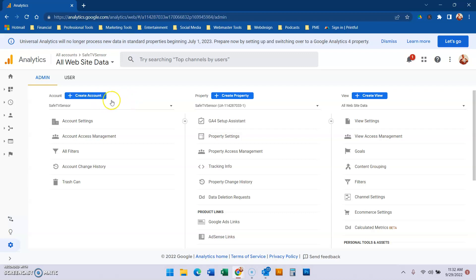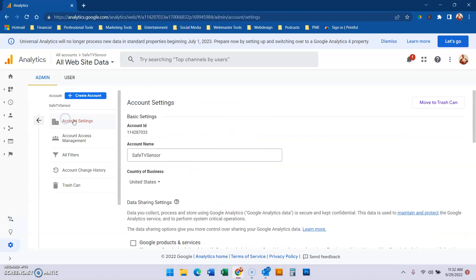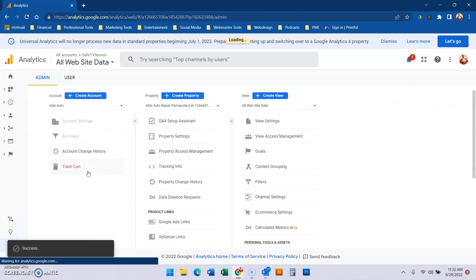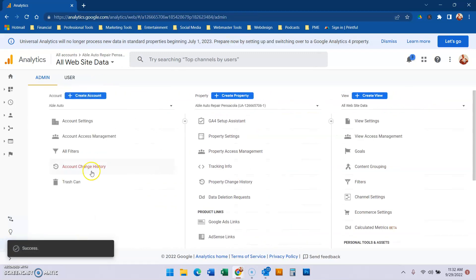What we're going to do is go to the main account tab, then go to account settings. Right here it says move to trash can. I'm going to hit move to trash can and then hit go.